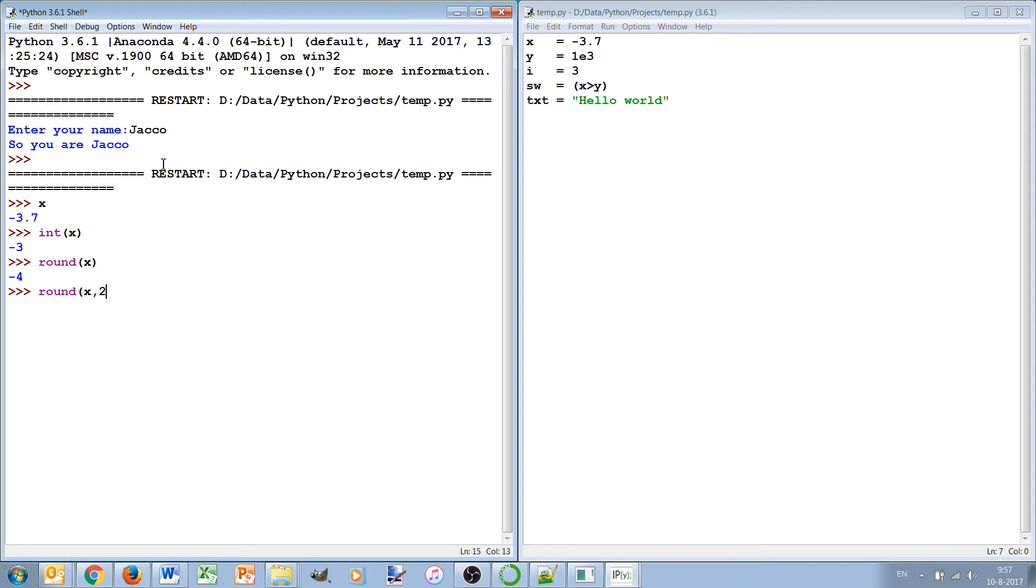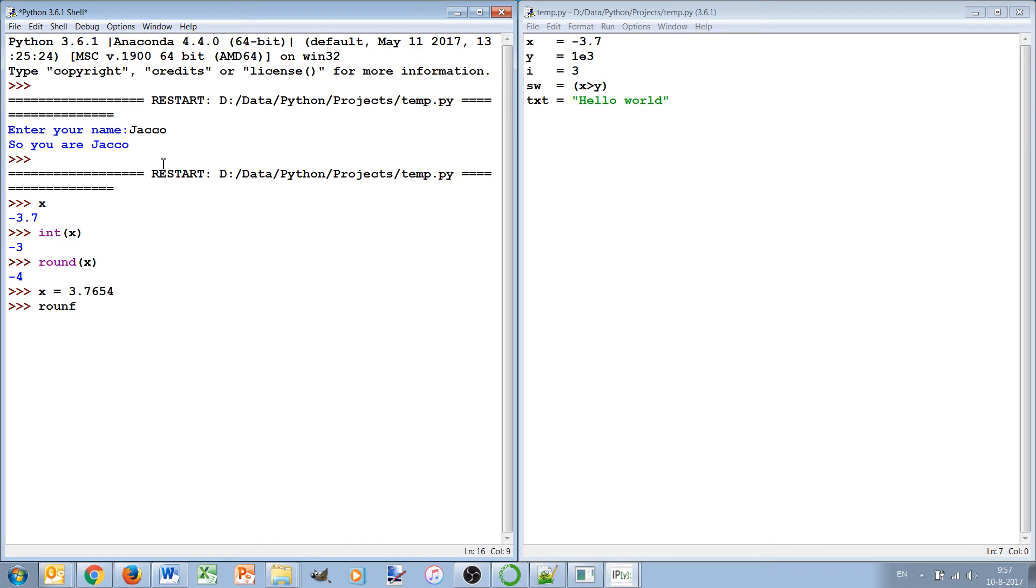And then it will make it into the nearest integer as you would round it as a human. Of course you can also round it to a number of decimal points. In this case, for instance, if we have x with more decimals, I can also round it off to 2, round x comma 2 like this.